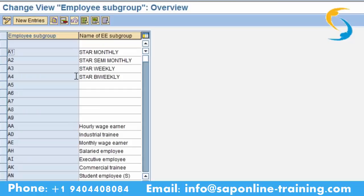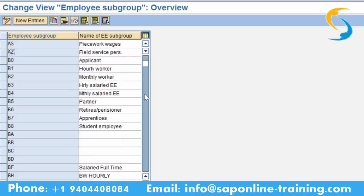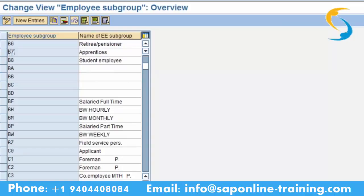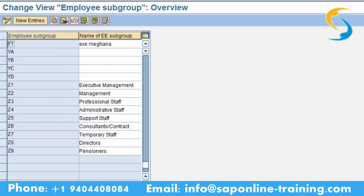Go to the position down here to find your employee subgroup. Click on position and type your employee subgroup — that is Y1. Here there are so many groups that have been created. Try to save this.